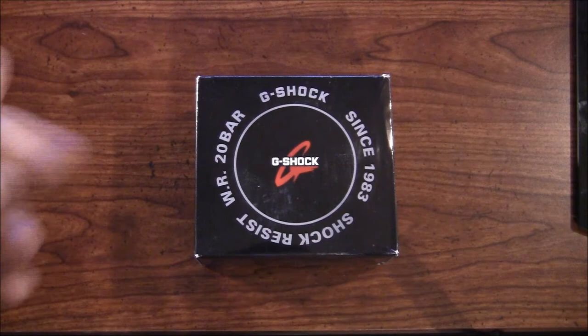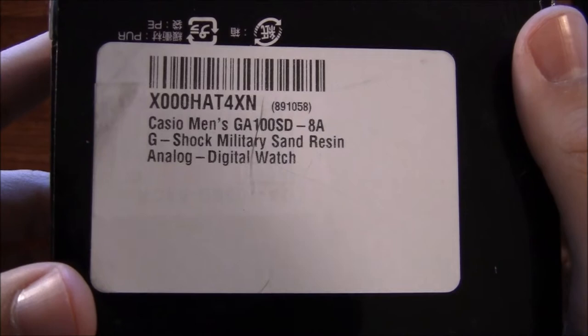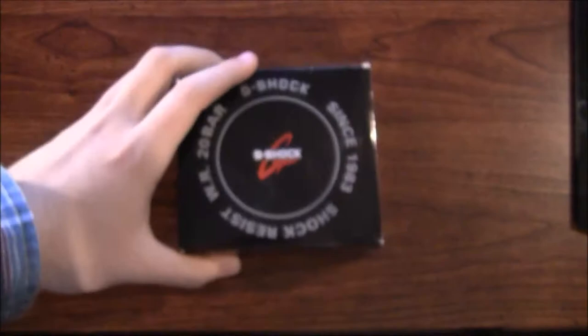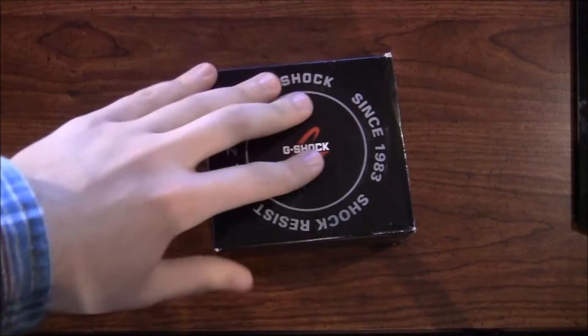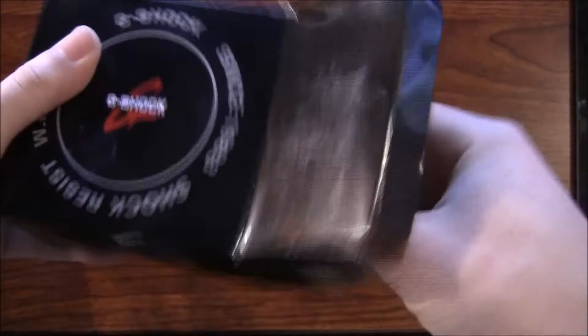Now I think it should say right here on the bottom, so it's the Casio Men's GA-100 SD. It's the military sand color. My Bape is white, Bathing Ape is what that means. It's white, I wanted something different. Here it is right here, so it's $110 at Macy's, I got it from Amazon for $80, $84, $85 somewhere around there.